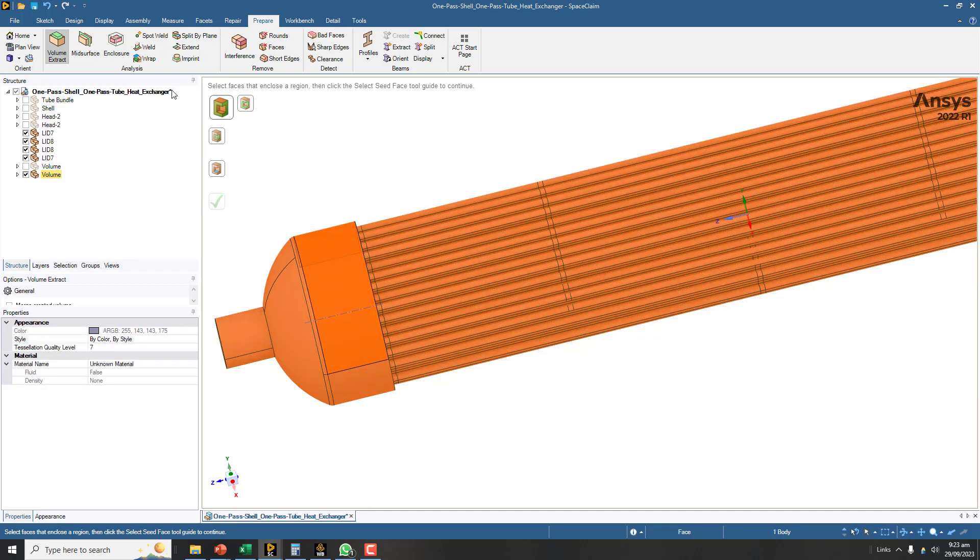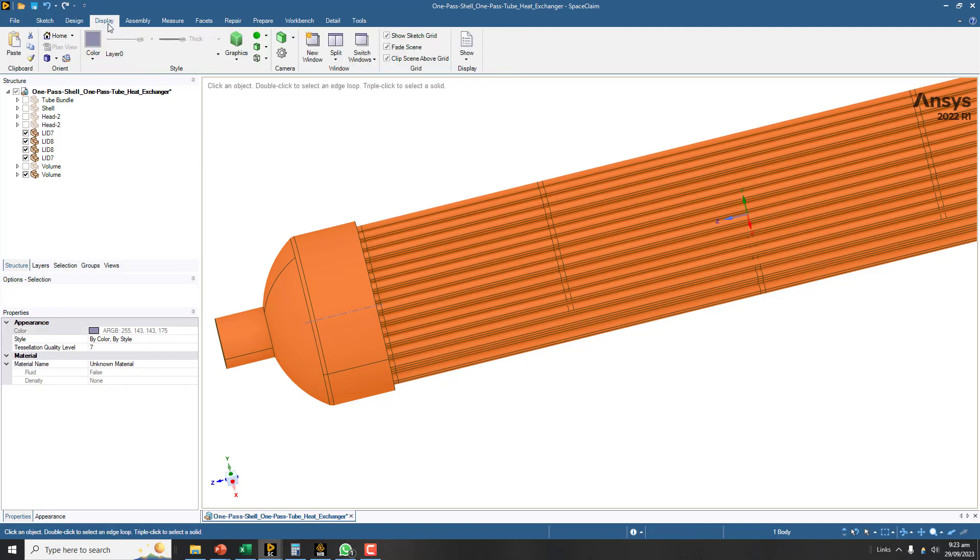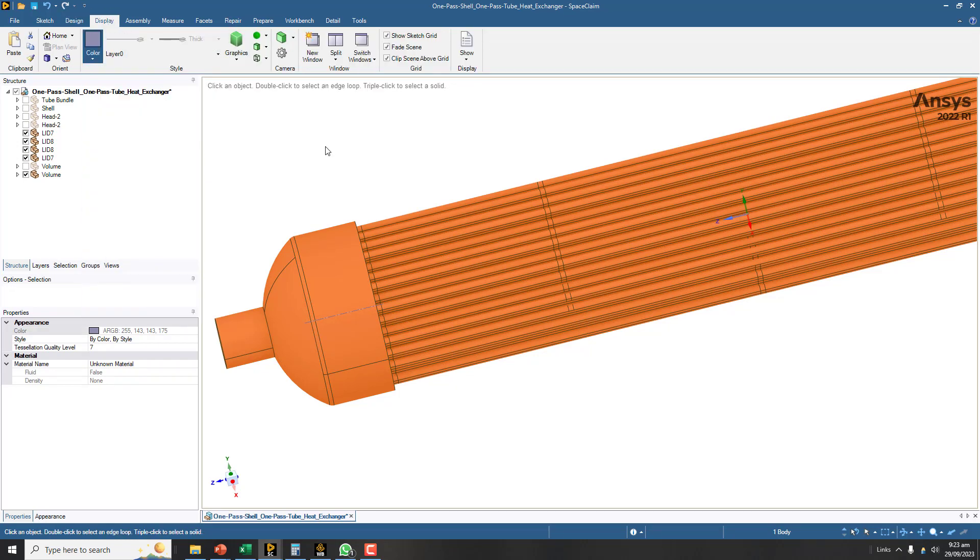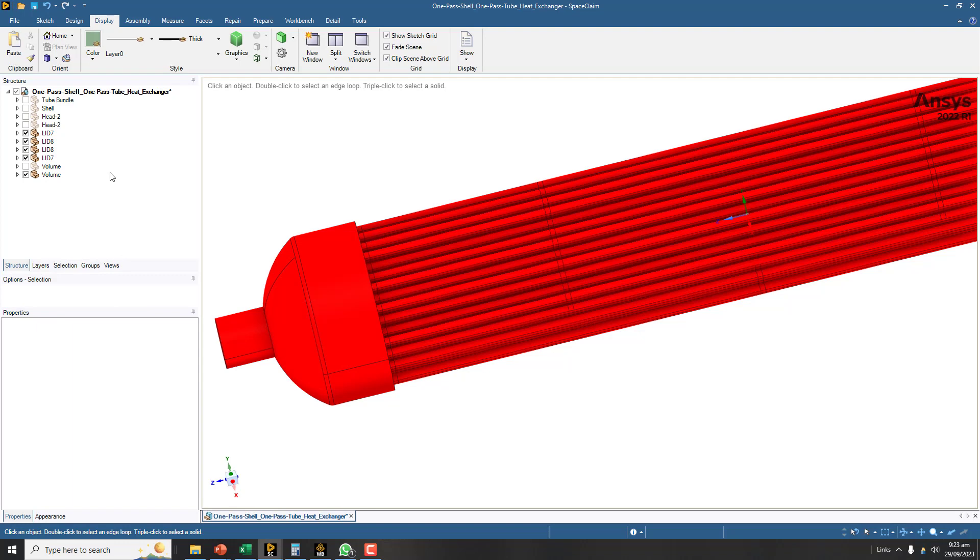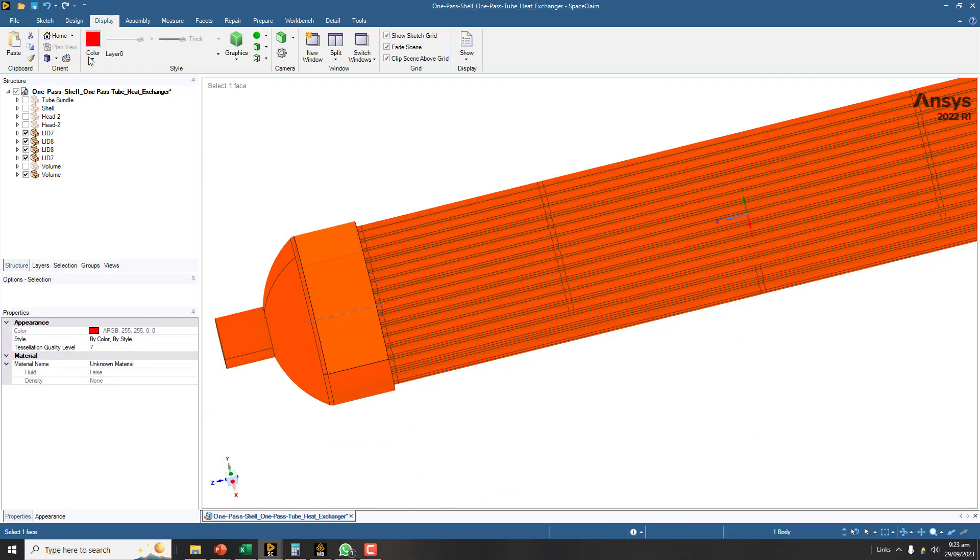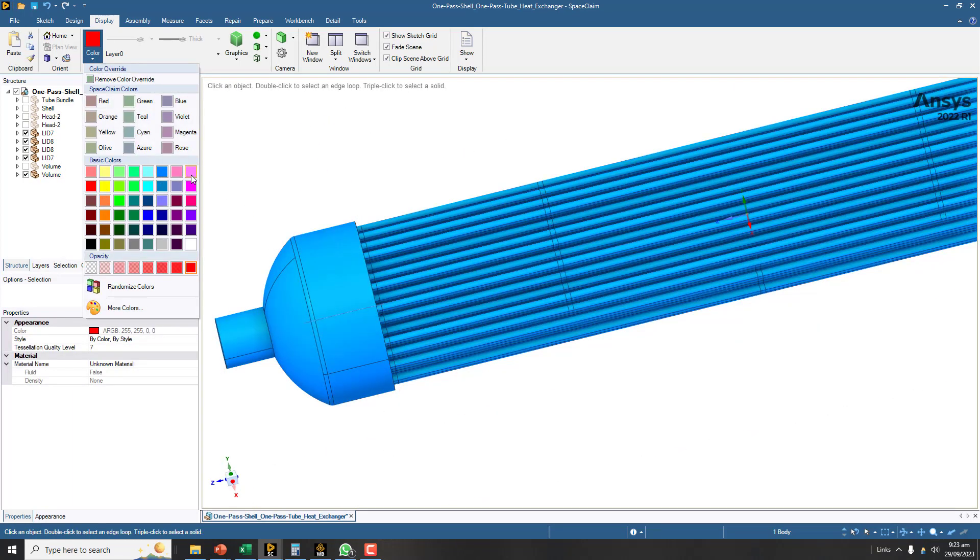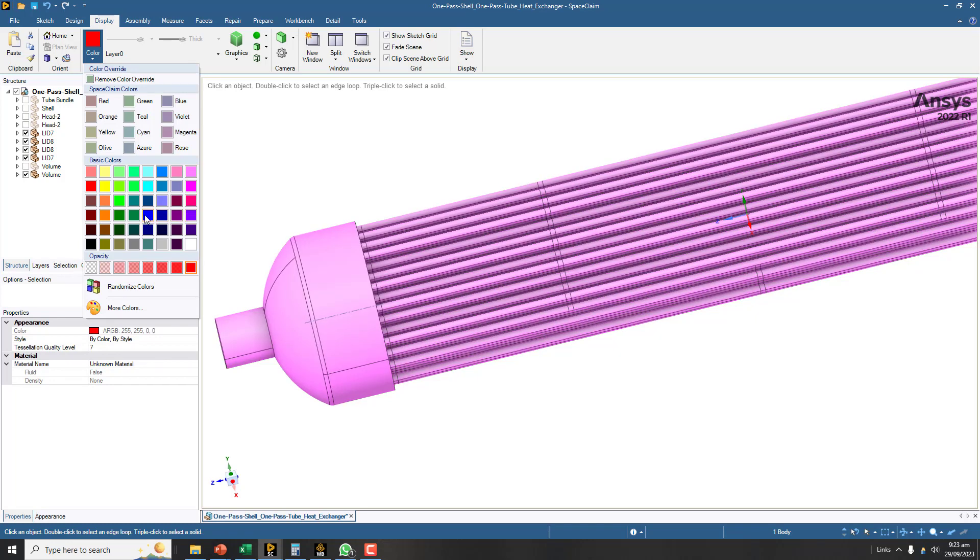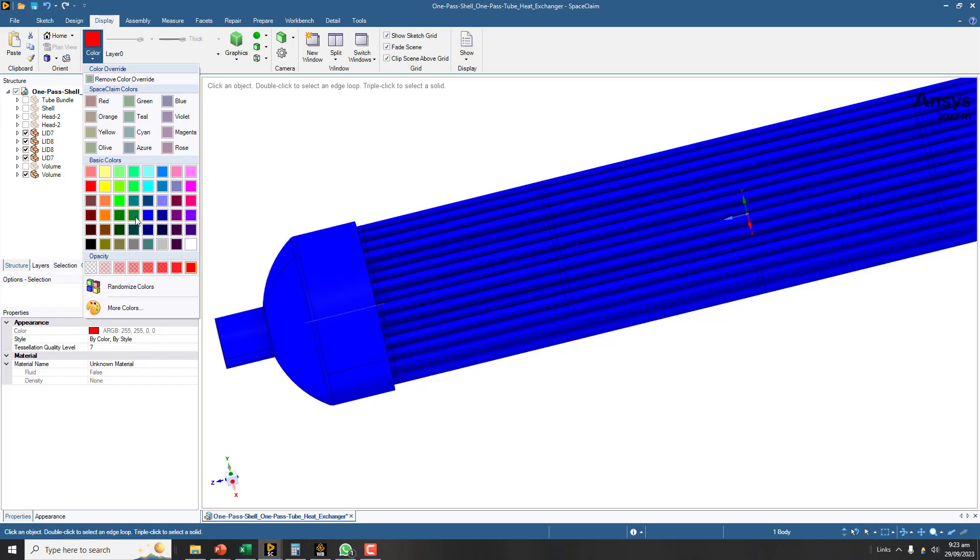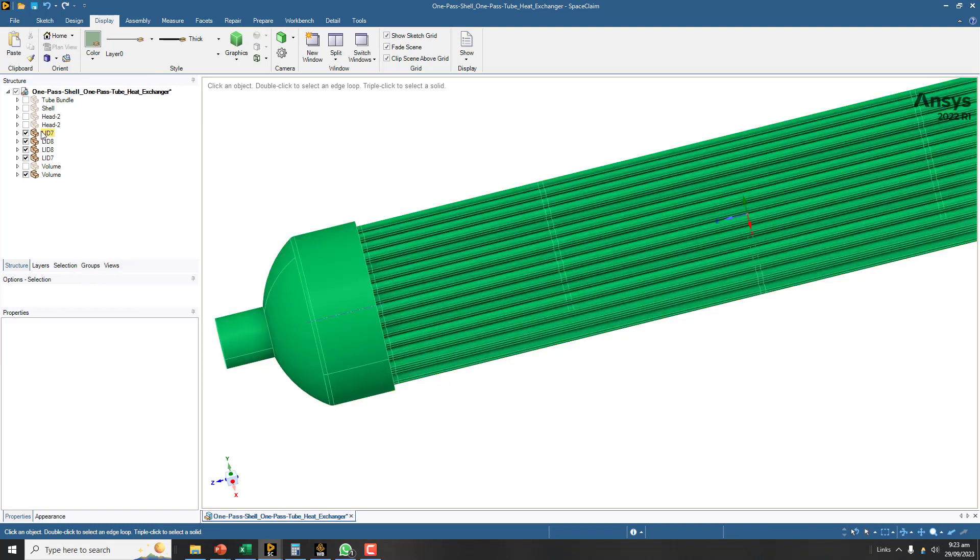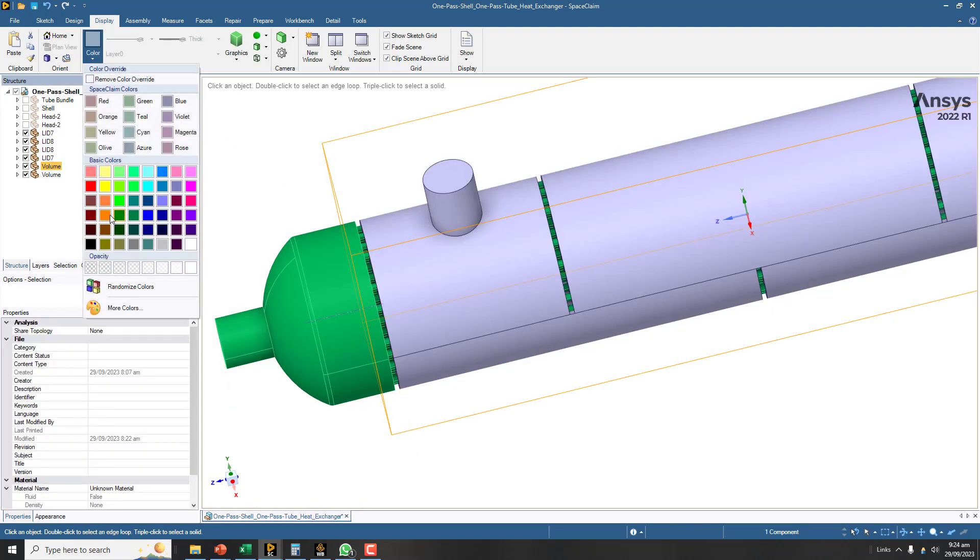Triple click here and let me put a different color for this body, the whole body. Let me choose some other color. The second volume is the shell volume.